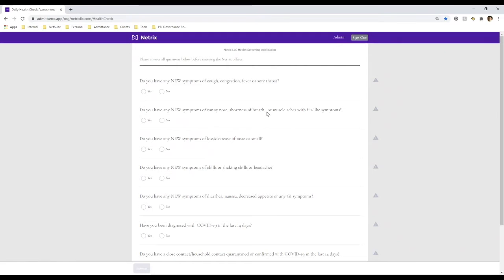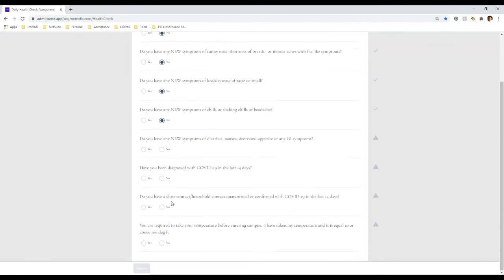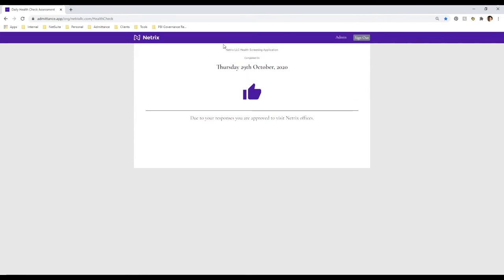All of the questions presented to the user each day when they log into the application are fully customizable. So if your school or organization wants to customize these questions or keep them in alignment with CDC guidelines, these are easily customizable. It's just a series of yes or no questions to make sure that you don't have any new symptoms that could be related to a COVID-19 diagnosis. If I select no to all of the questions and submit, it'll let me know that due to my responses, I'm approved to visit our Netrix offices.